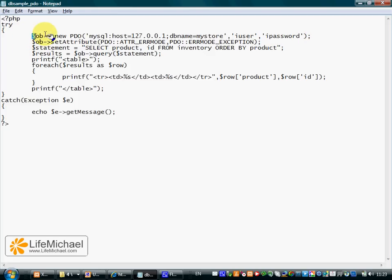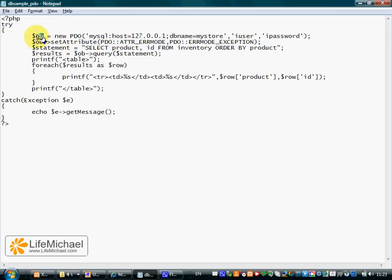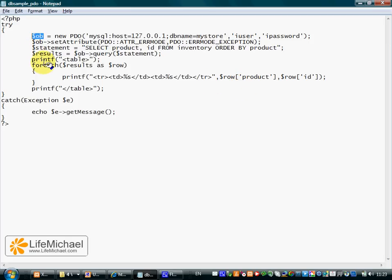Once this line executes successfully, within $ob we get a reference for a new object instantiated from PDO. This new object is all we need to continue our code and execute the query.